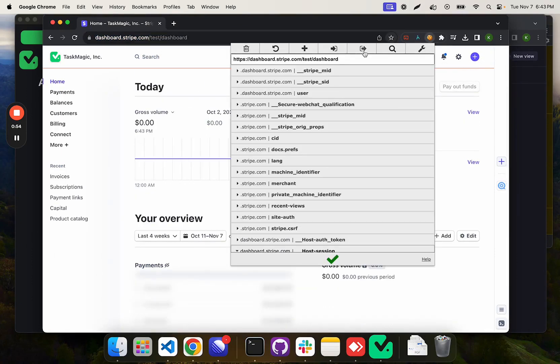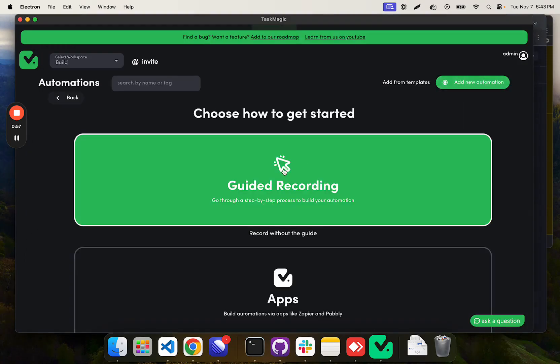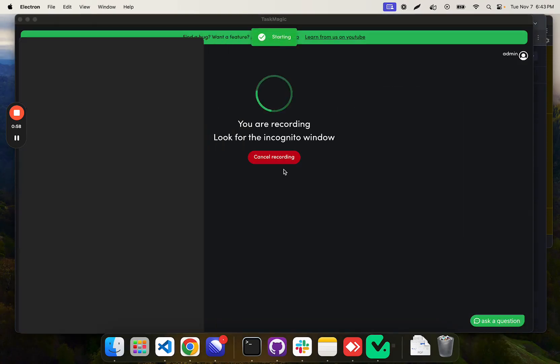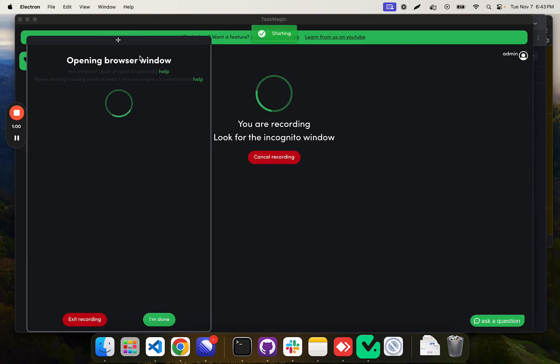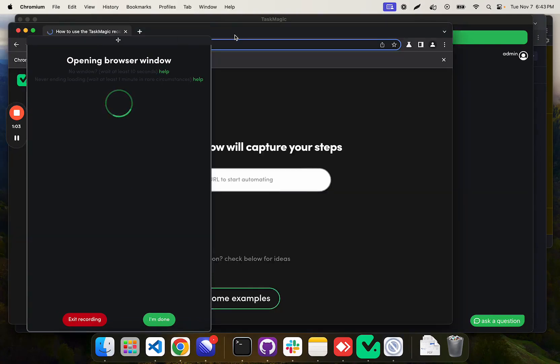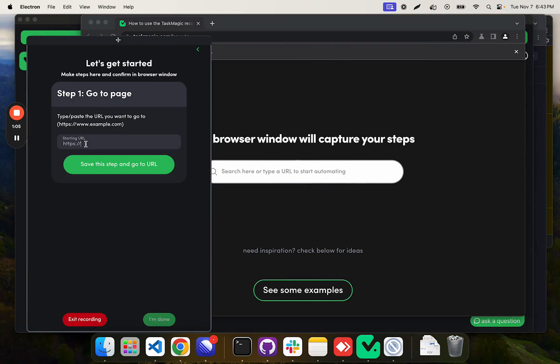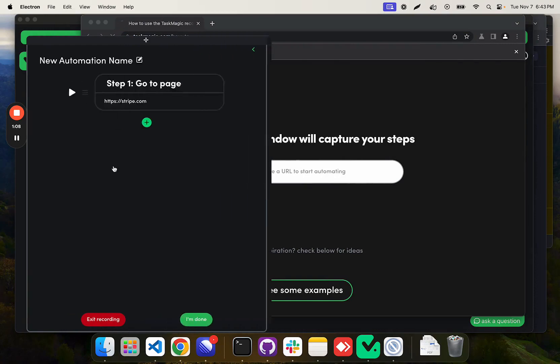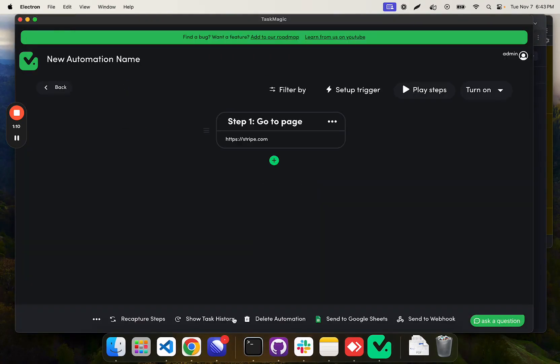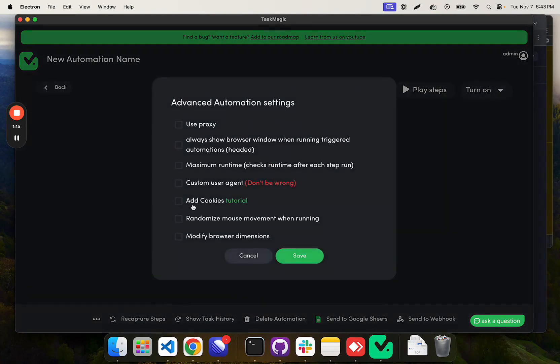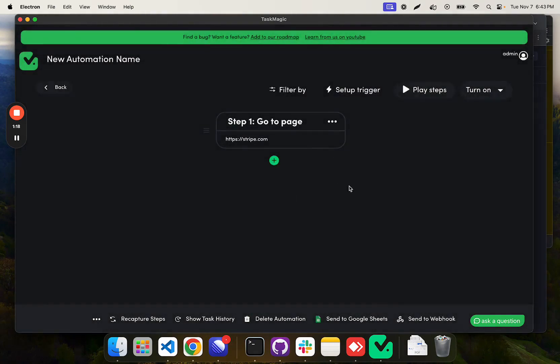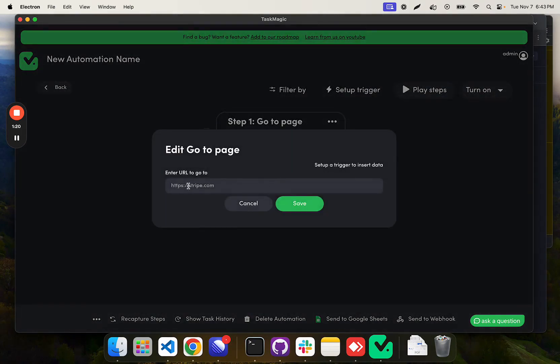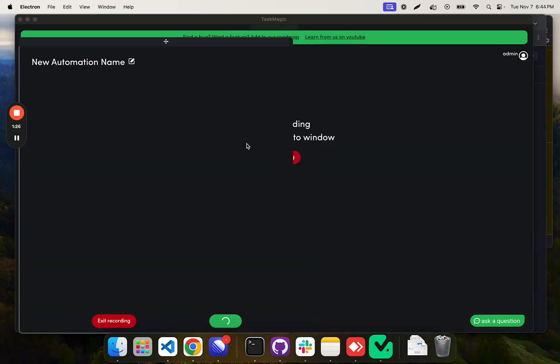I'm going to go ahead and copy my cookies and let's make a quick automation that goes to Stripe.com. That way we can load these cookies to avoid the login process. So Stripe.com, then I'll click I'm done. Then these three dots, add cookies and paste the cookies. I think this is supposed to be dashboard.stripe.com. Let's continue recording.